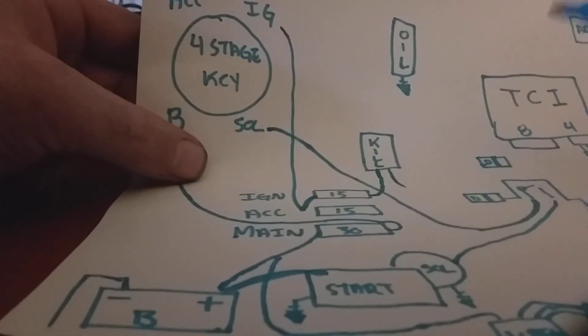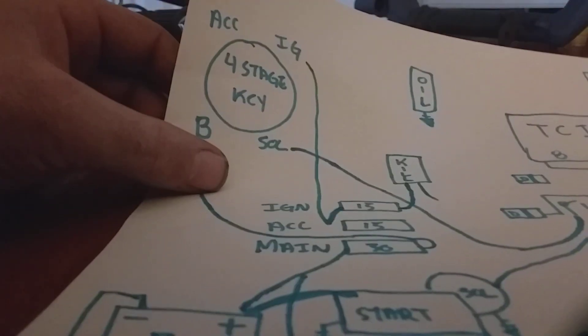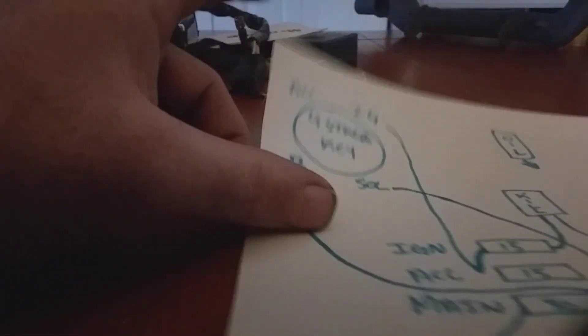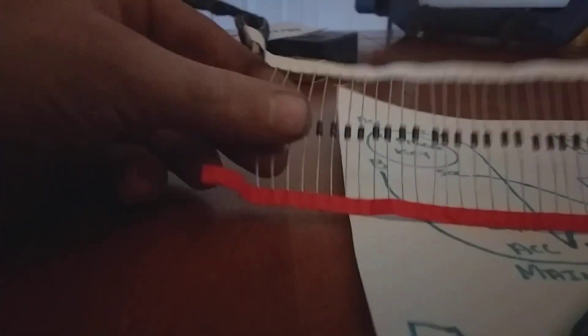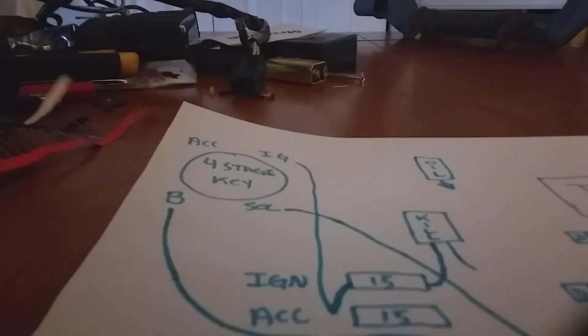Now from here we're gonna start running into some diodes. I posted these before, they're these guys, got the little gray stripe. You can see it's got a little gray line on one side, you can see how I drew little lines.